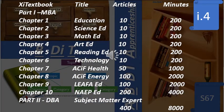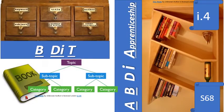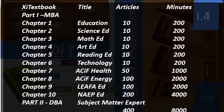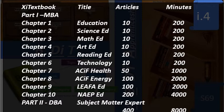To summarize this article, please see this table that shows all chapters under part one, which is MBA. There are 10 chapters and it will show the title. Chapter one's title is 'Education' and it has 10 articles. So this is article one — nine more articles to go for education. Then 'Science' will have 10 articles.